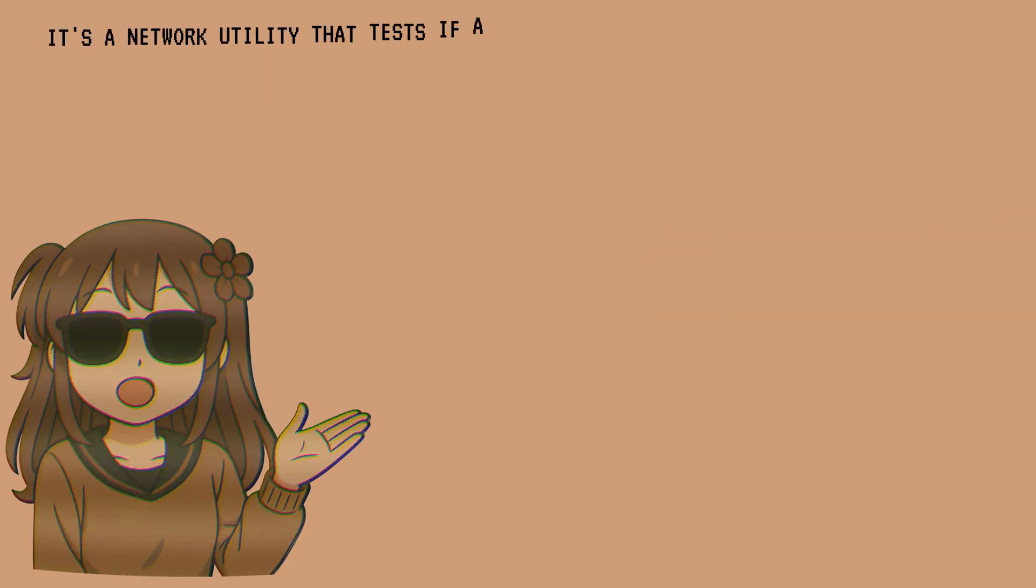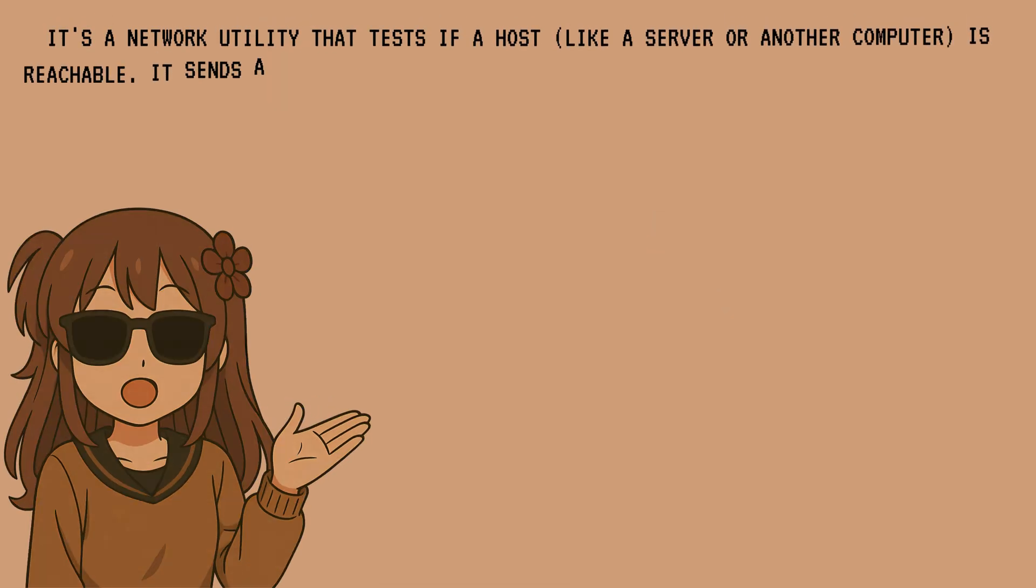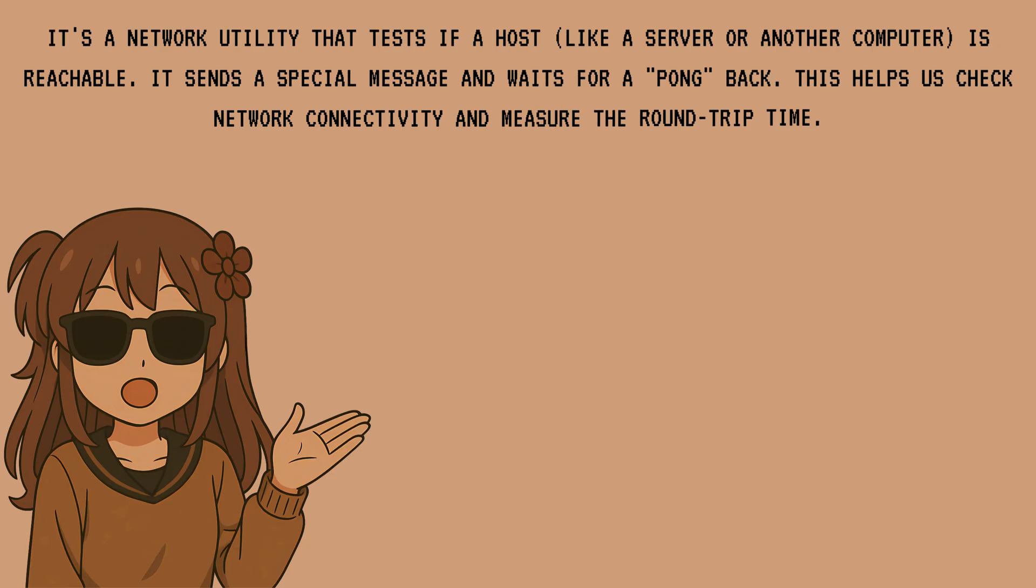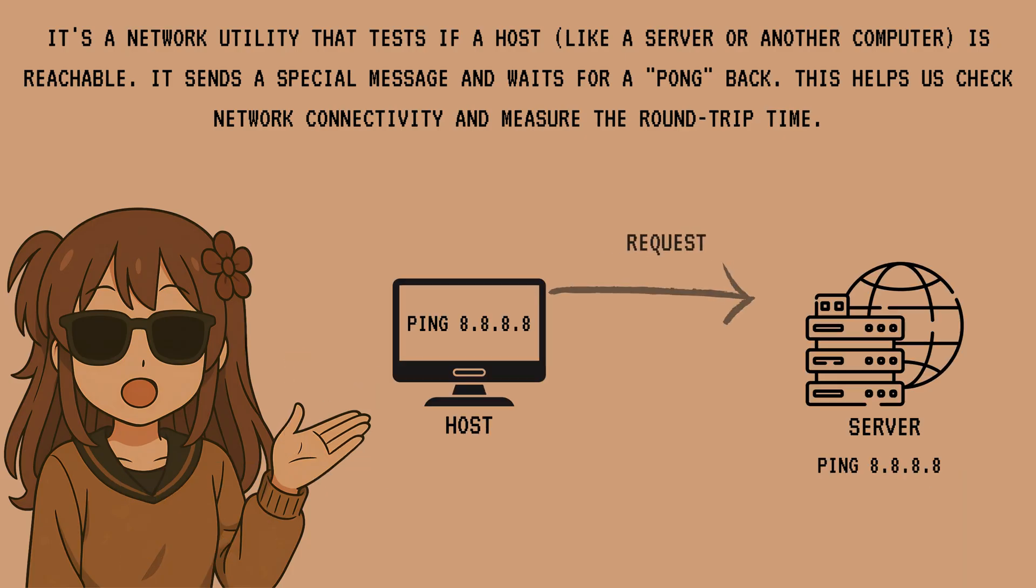So what is ping? It's a network utility that tests if a host like a server or another computer is reachable. It sends a special message and waits for a pong back. This helps us check network connectivity and measure the round trip time.